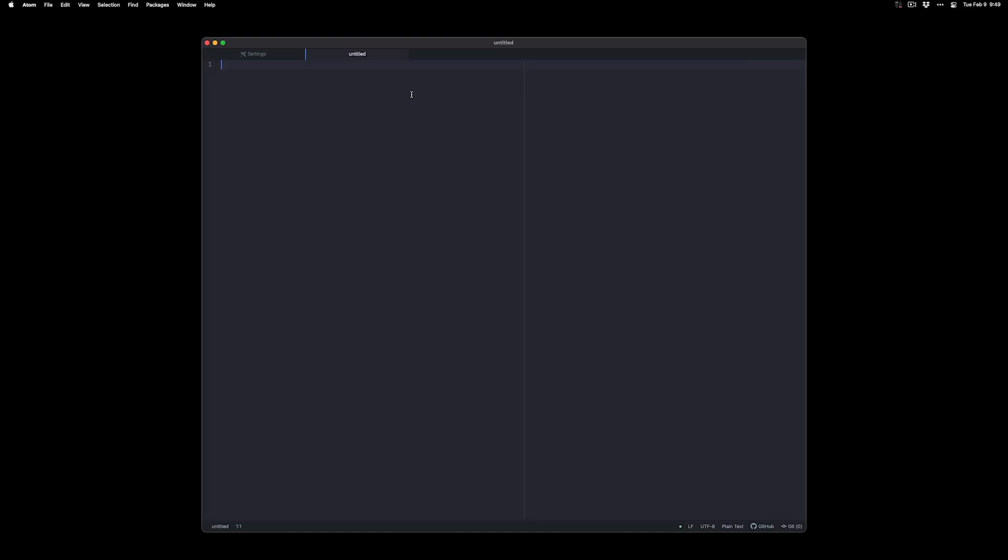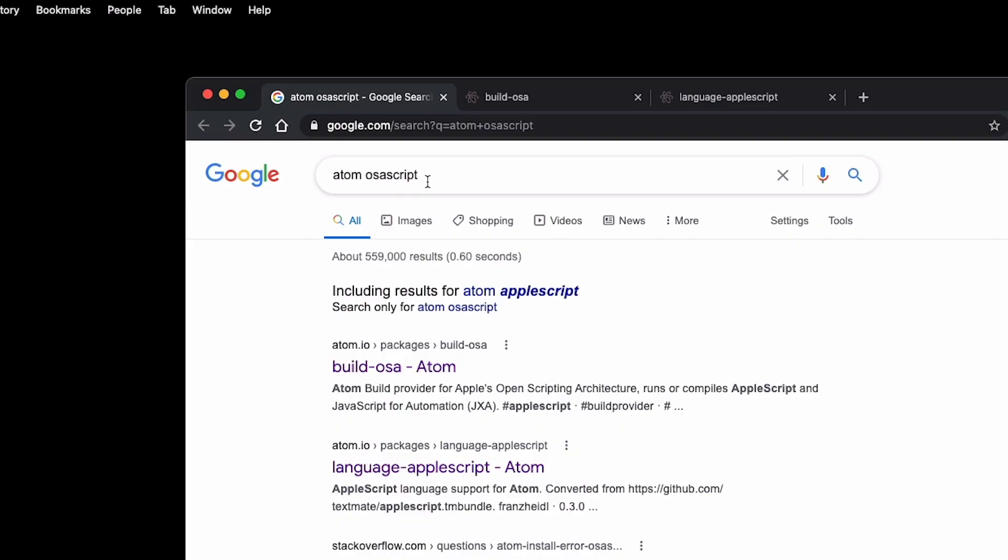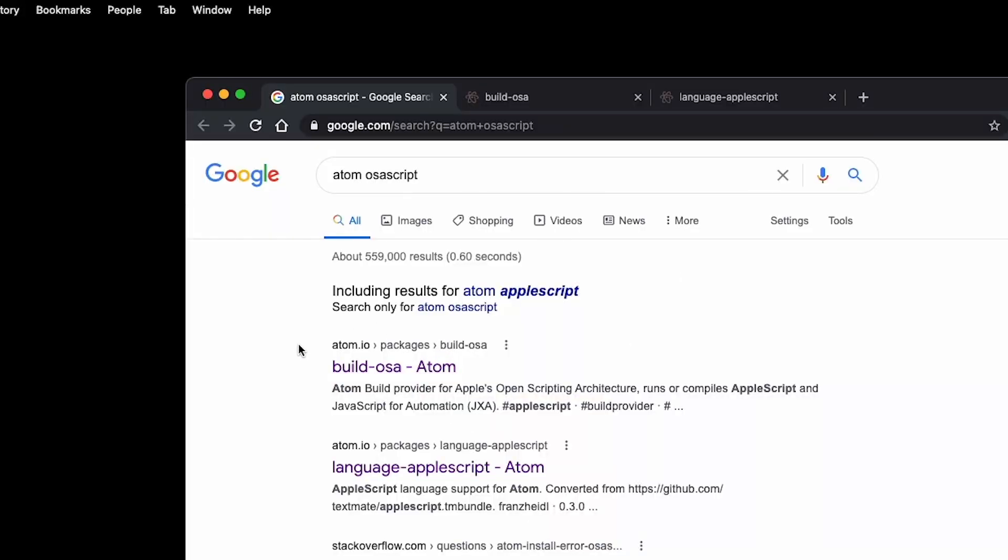Okay, I make sure and have Atom downloaded. The first step is to install some plugins so that Atom will recognize that it's an AppleScript. Search for Atom OSA script and I'll include these links in the description box and I'm going to go ahead and install these two.